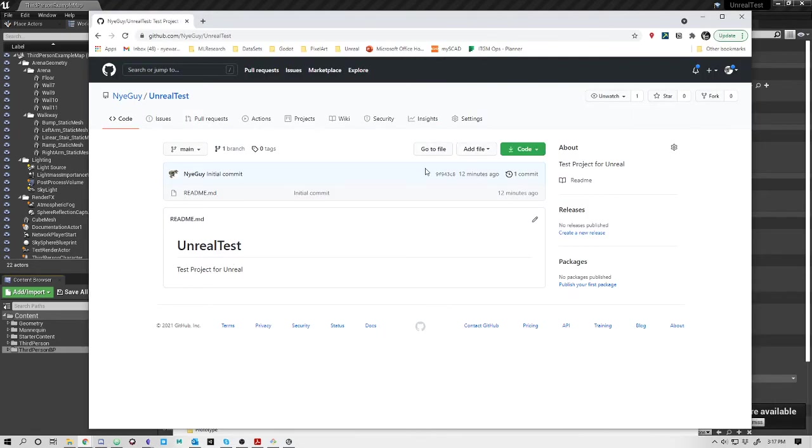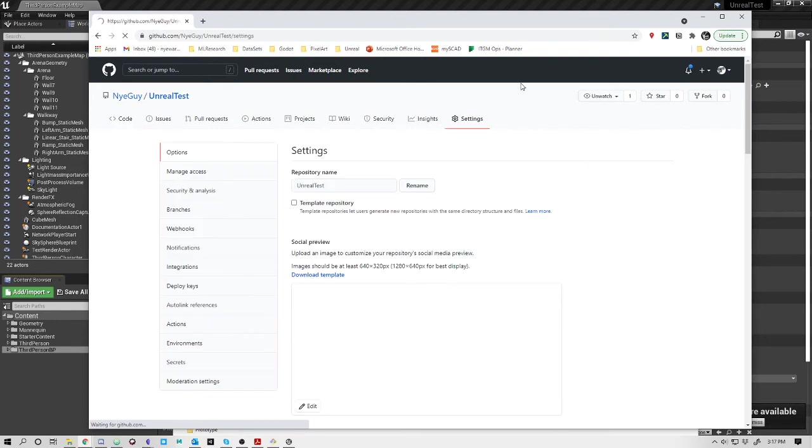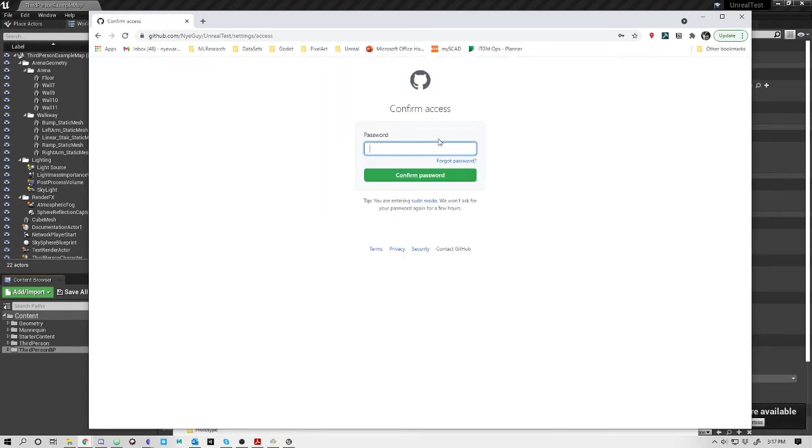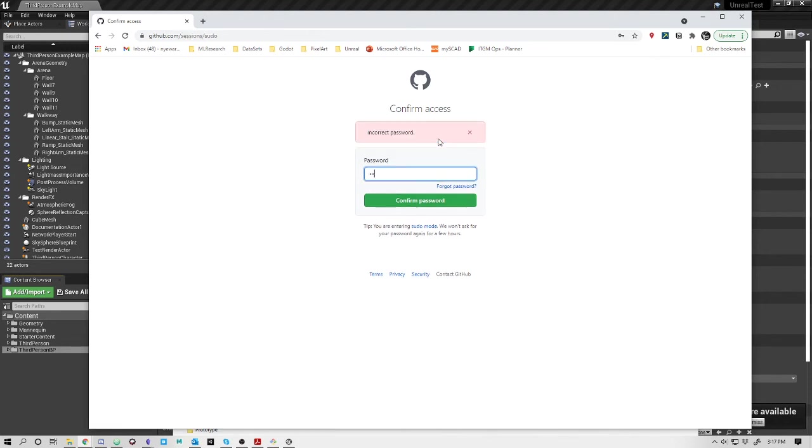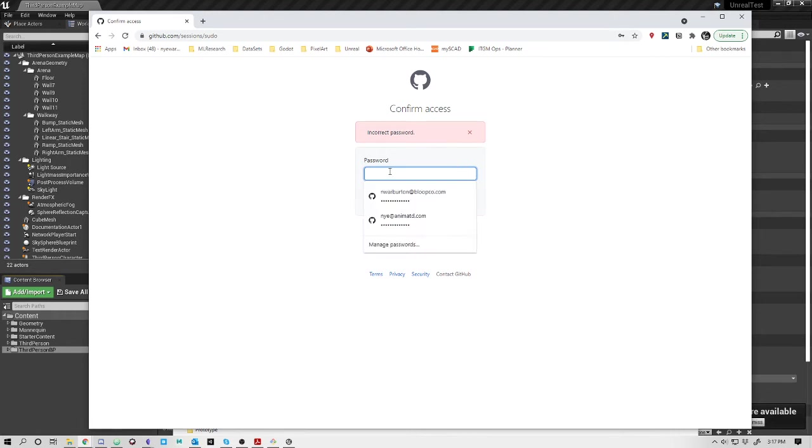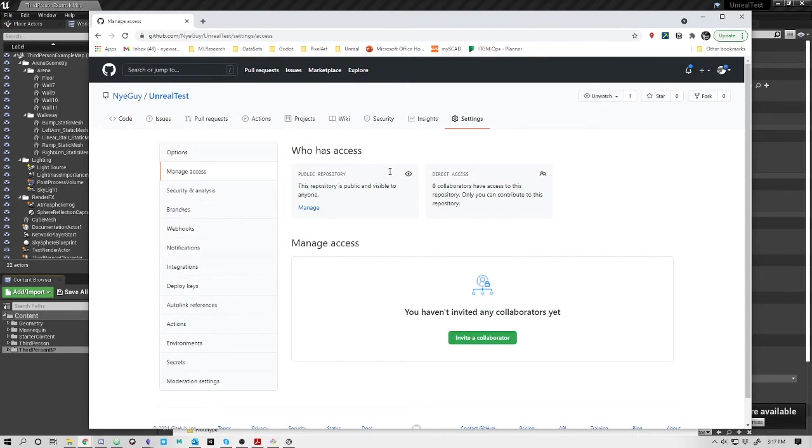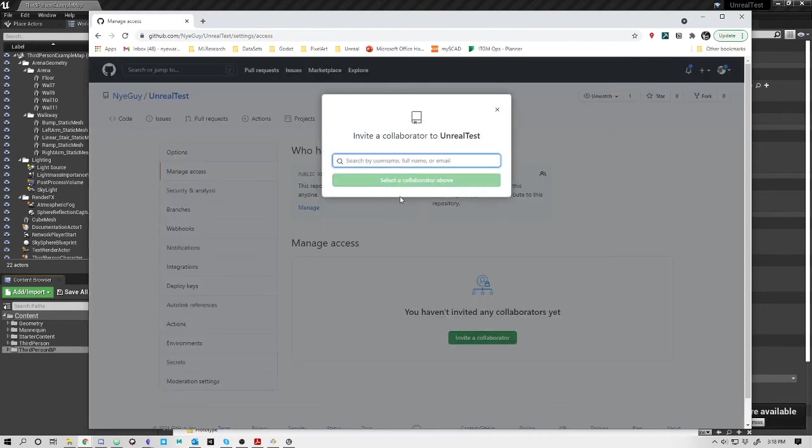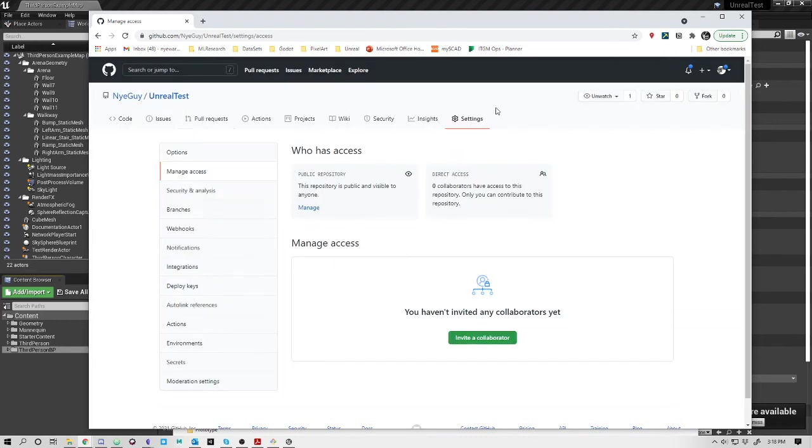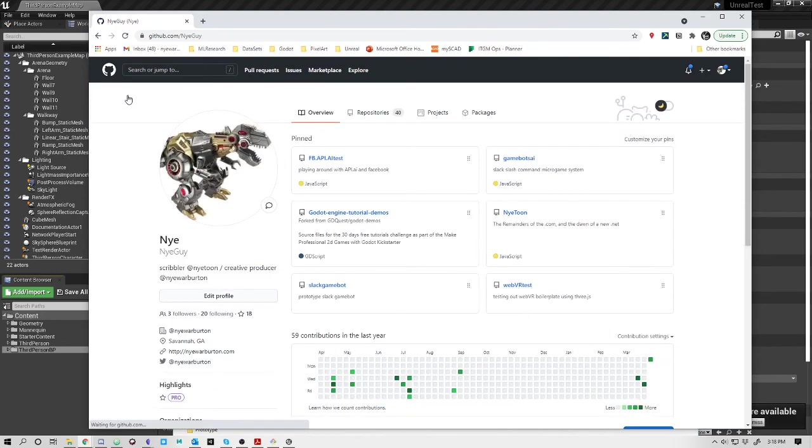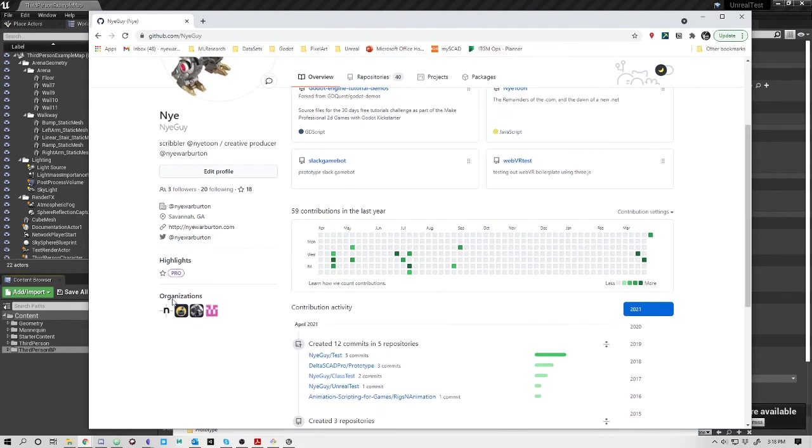Now in GitHub, you can go into settings and say manage access. I'm going to confirm my password. Now for collaborators - if we go to manage access and collaborate, you can invite a collaborator. If there's someone on your team, you can invite them by email or if they have a GitHub account, and you guys can collaborate.